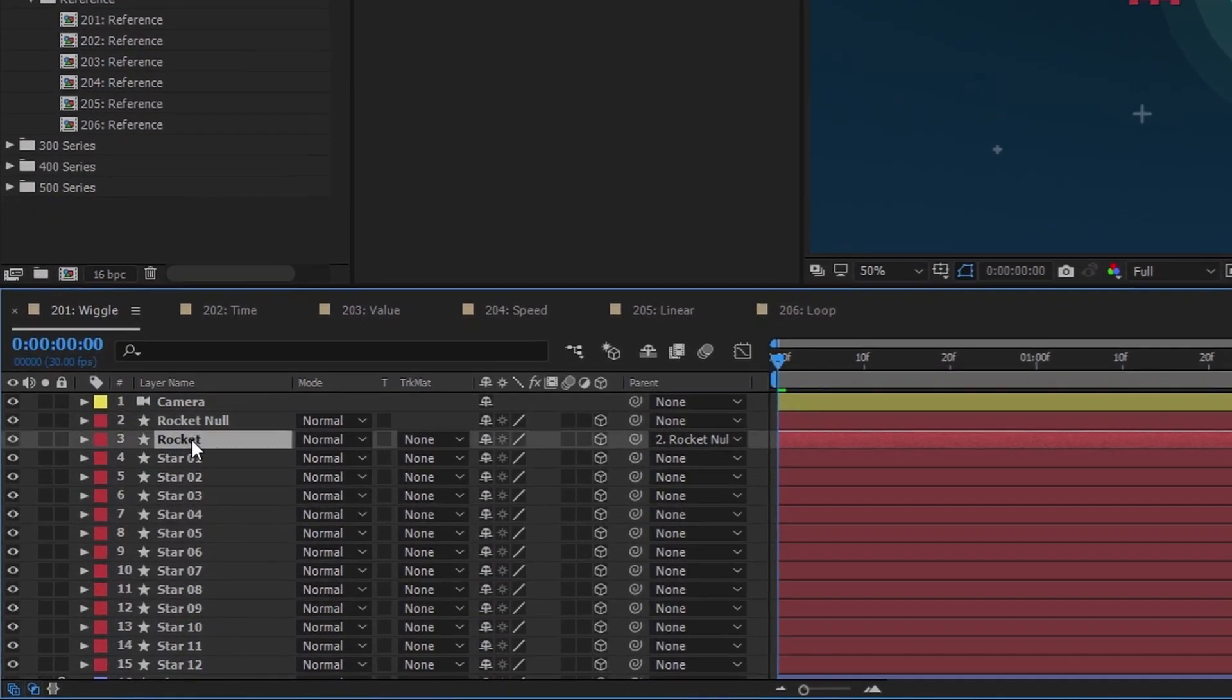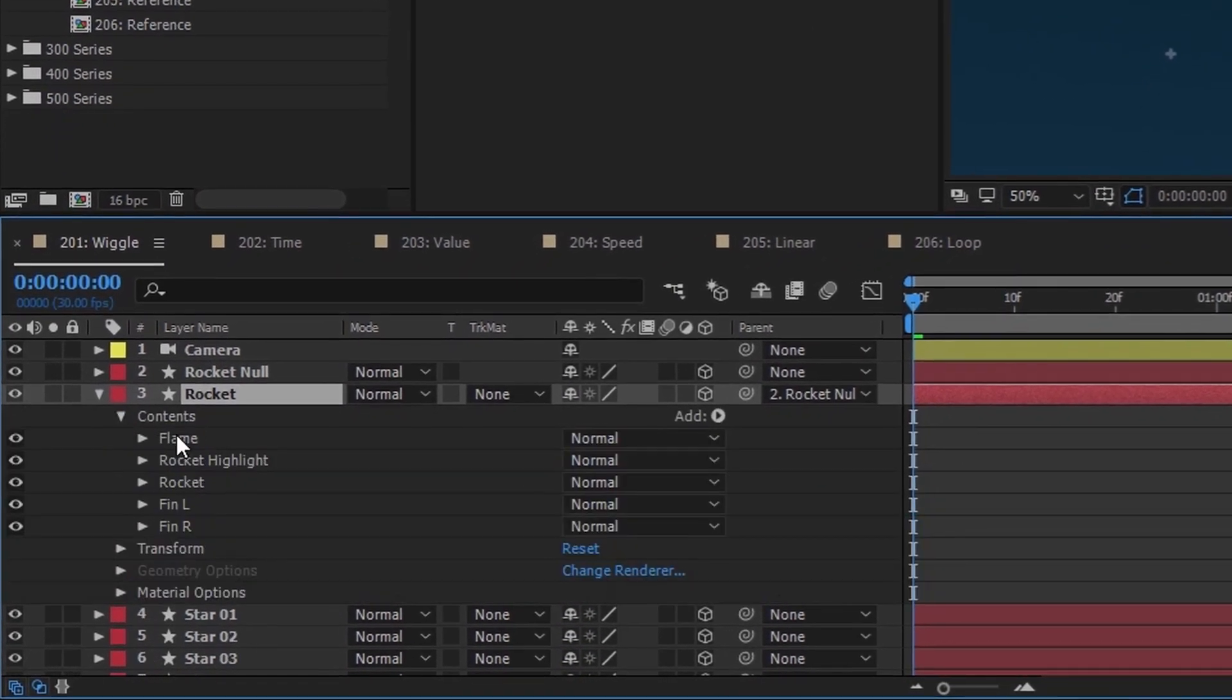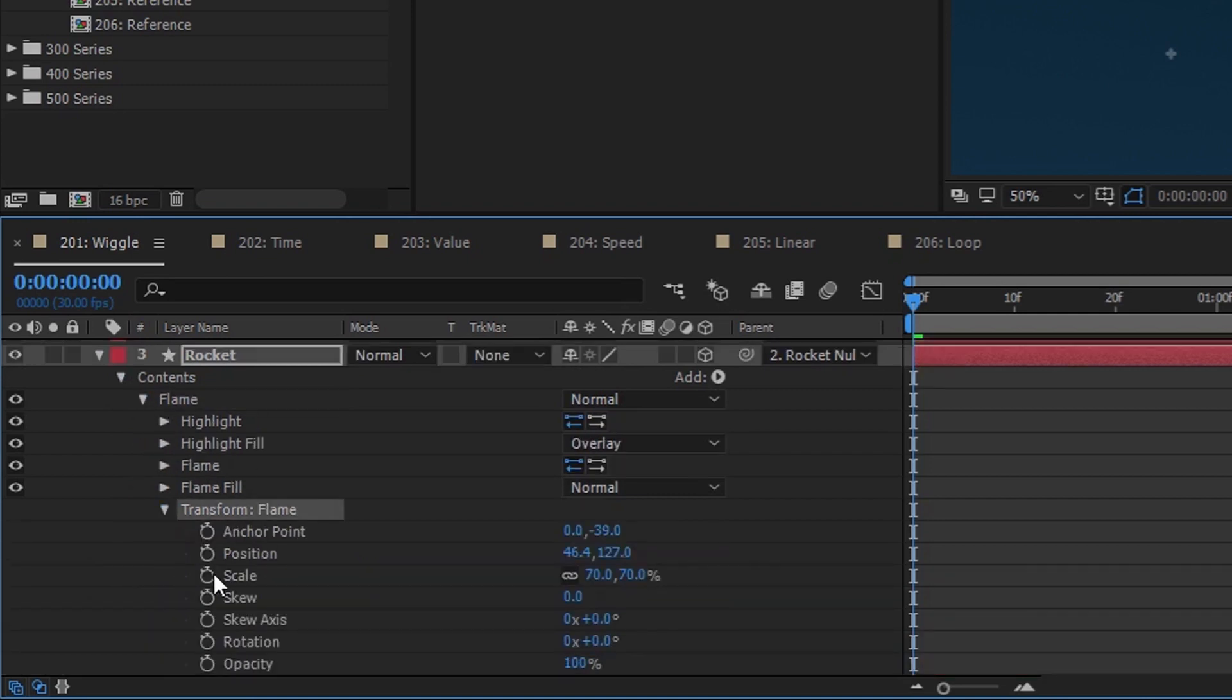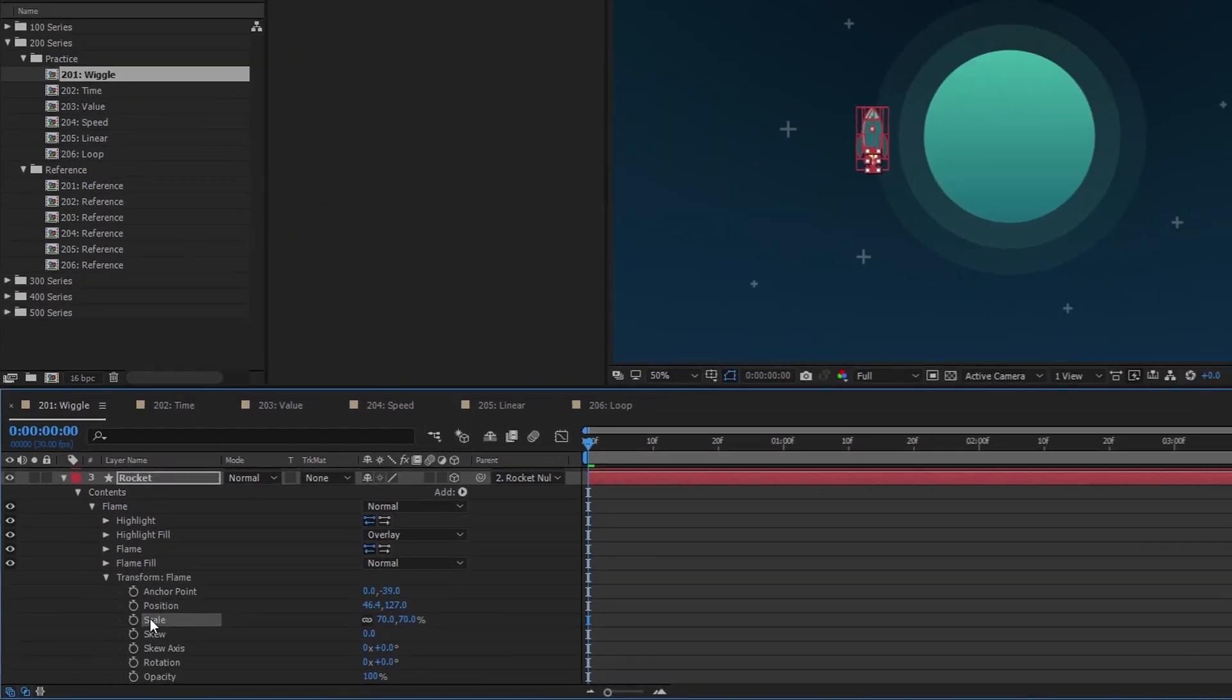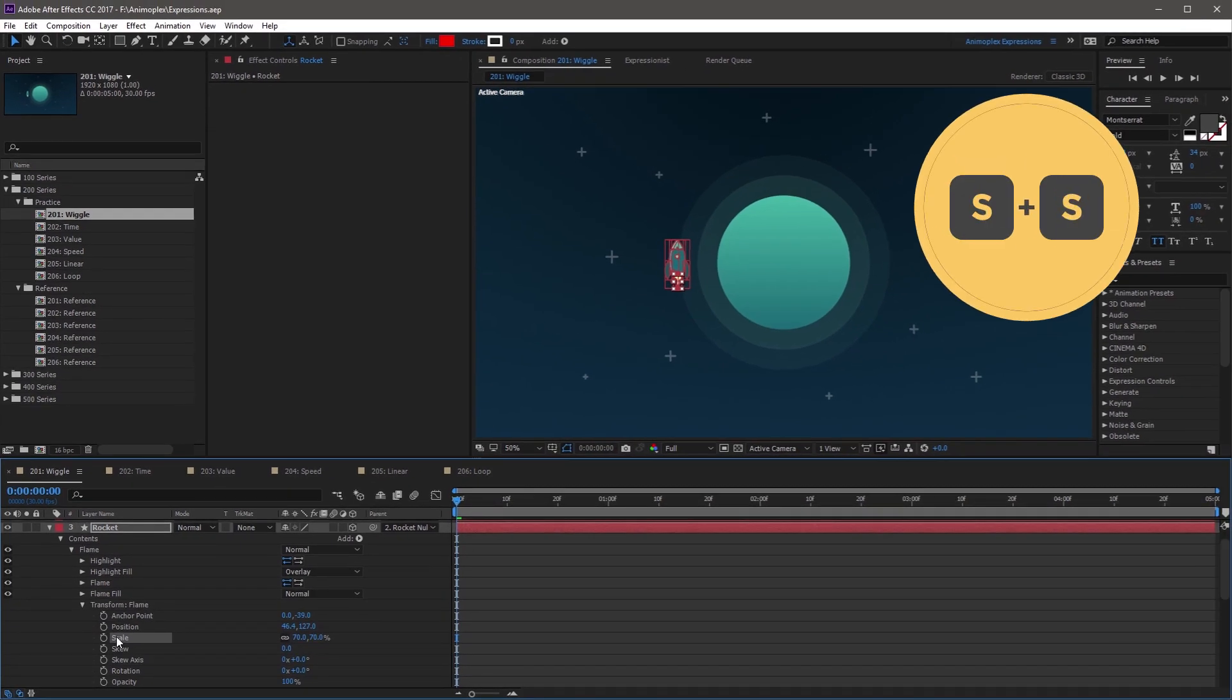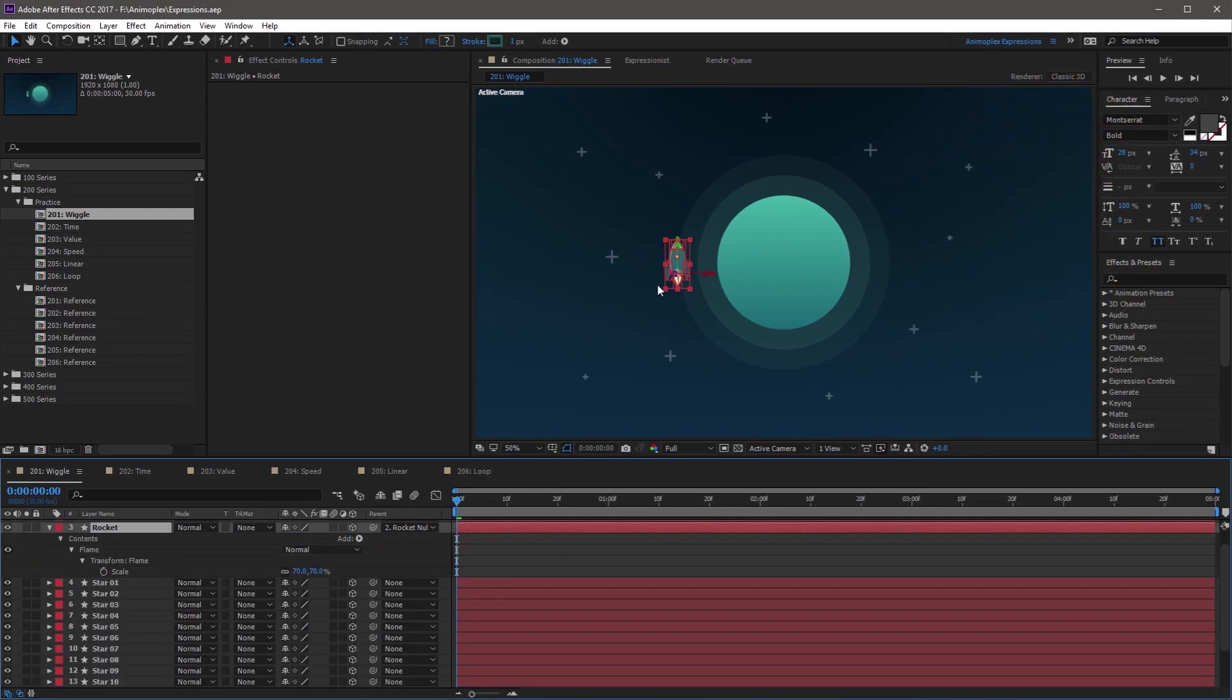If you twirl down the rocket layer's contents, open the Flame group, find the Flame Transform properties, highlight the Scale property, you can solo it by double tapping S. And now you can add a Wiggle expression to the rocket's flame to make it look like it has some thrust while the rocket moves.